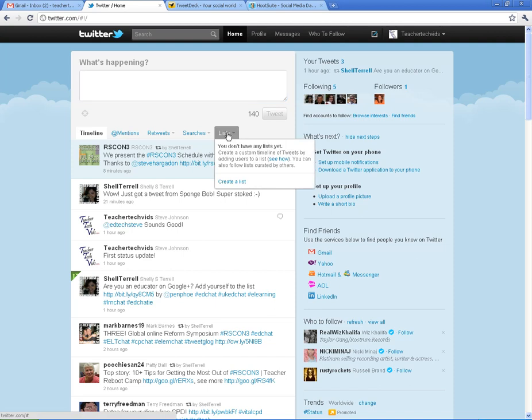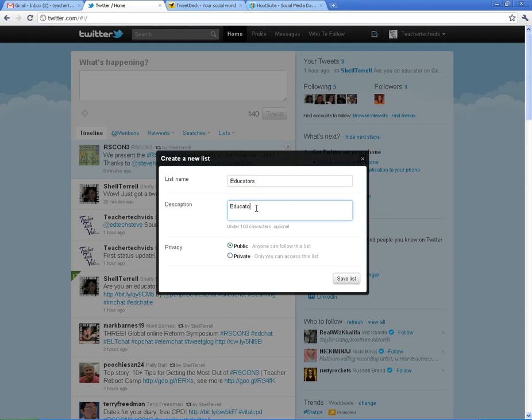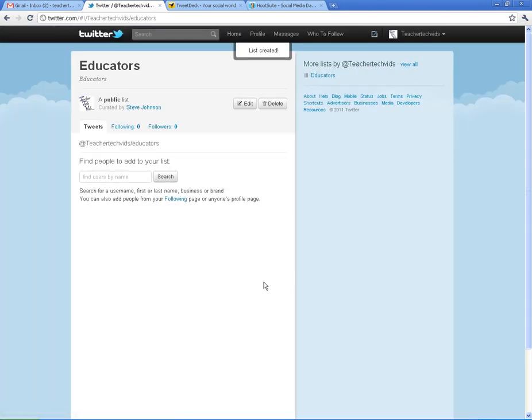If you click on Lists and you go to Create a List, you can manage your follower or the people that you follow. For example, if I just want to do a list with just the educators that I follow, I could create it, save it, and then add people to it.